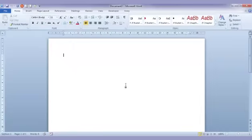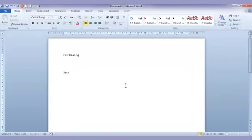Now what I have here is a blank document just to start with. I'm going to add some simple headings. So first heading, second heading, third heading and so on.